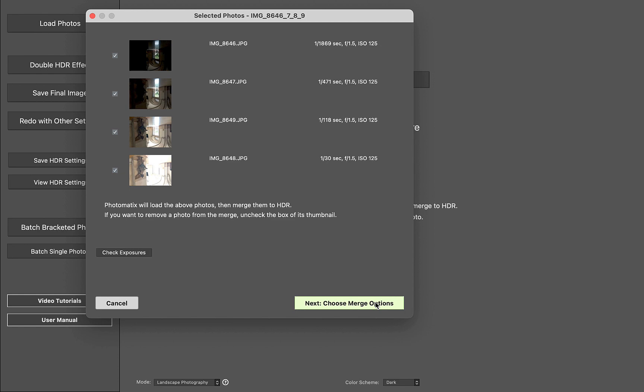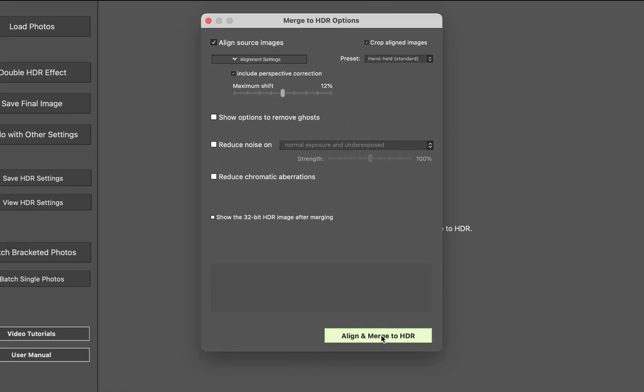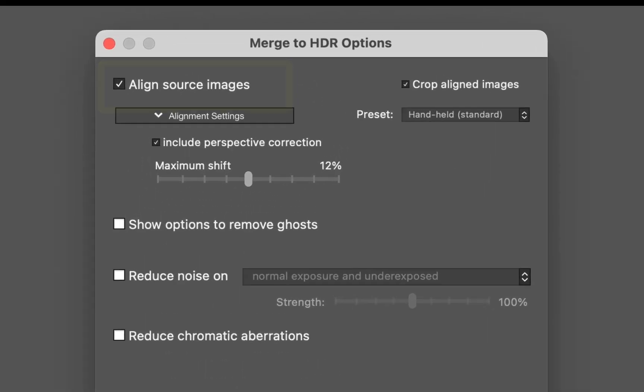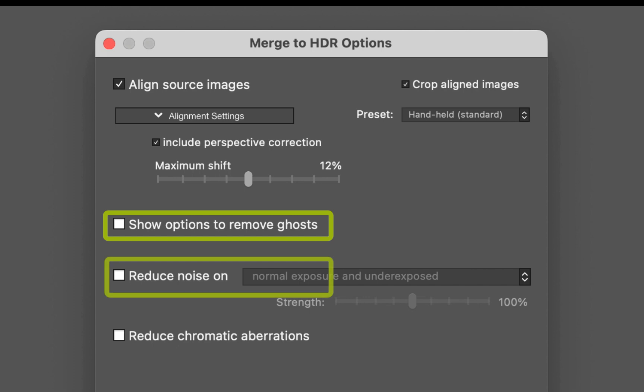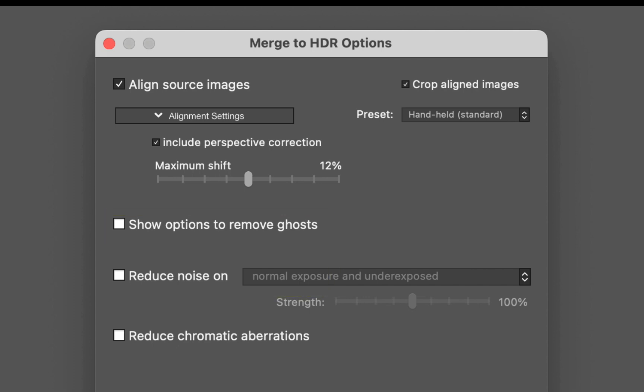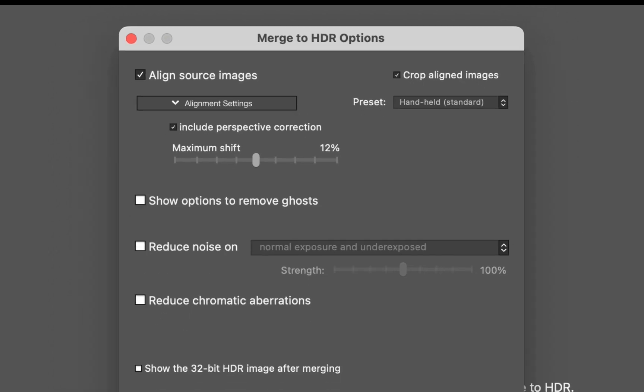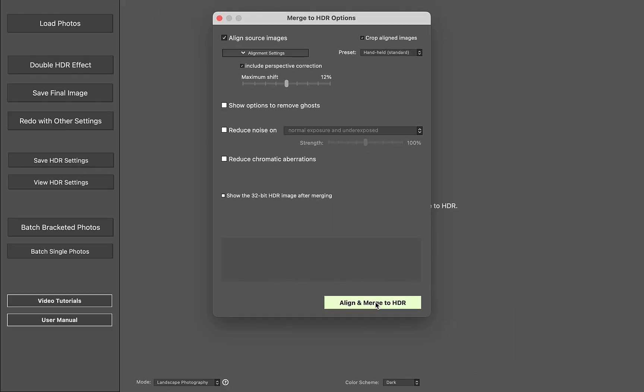The most important setting in this view is align source image. I'll make sure to enable it. I'll also disable Show Ghosting and Reduce Noise. The latter setting to my eyes makes the result a little bit too soft and makes the image lose a little bit too much detail.